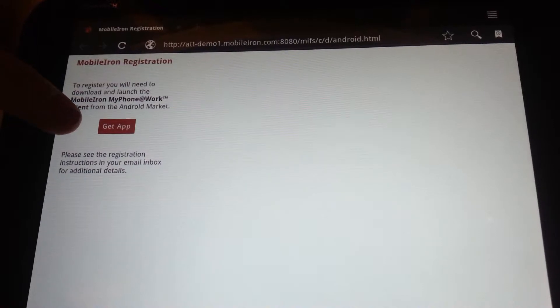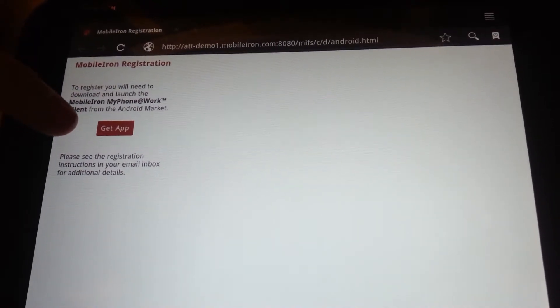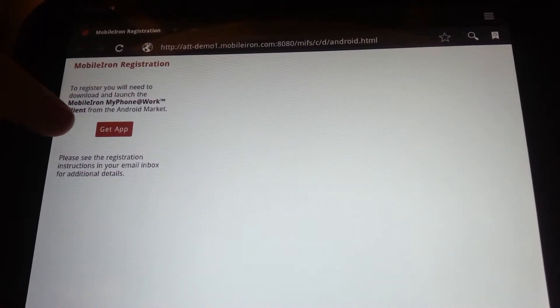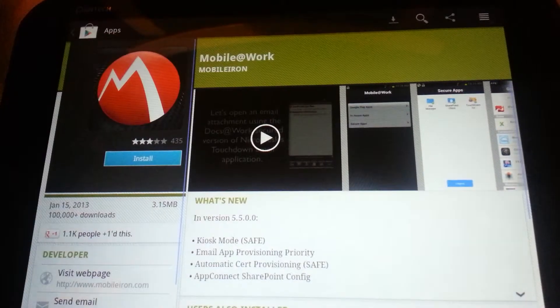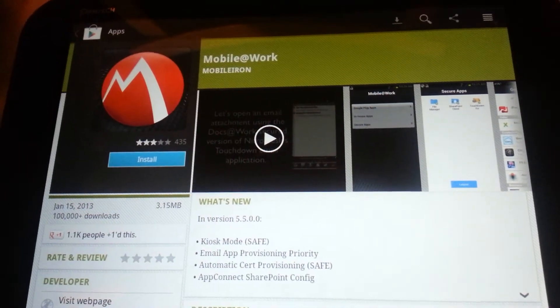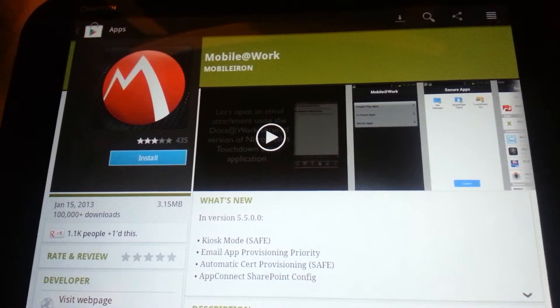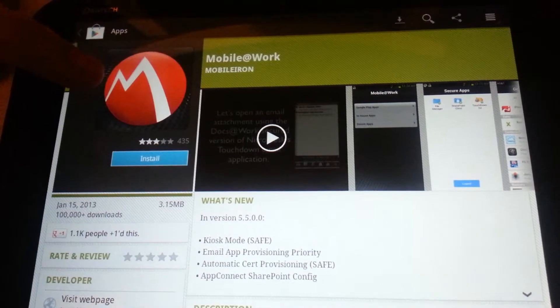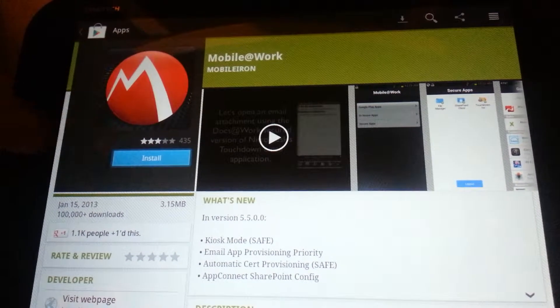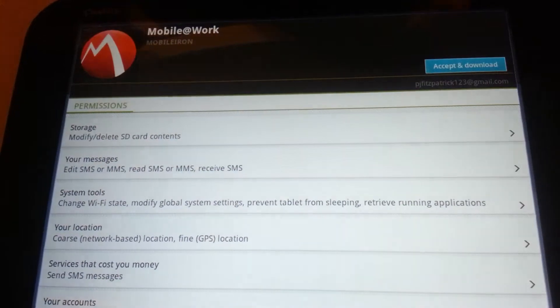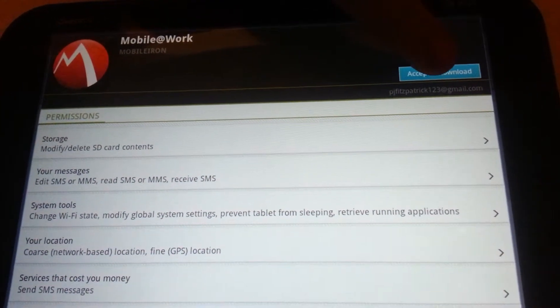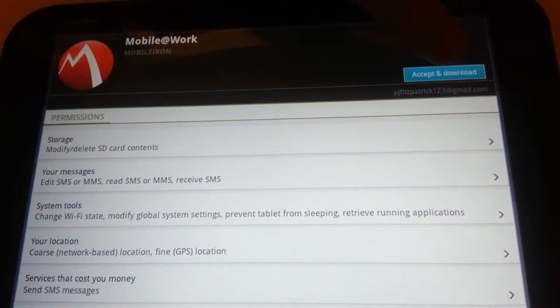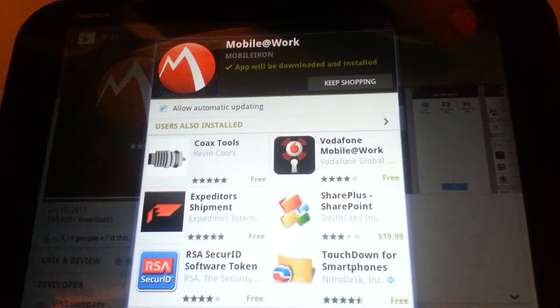From here, you can hit the red box that says 'Get App.' This will take you to the Google Play Store. It takes me right to MobileIron, and I can hit install. It asks me to accept and download. Press that blue button there.